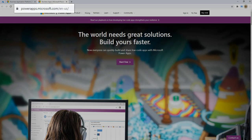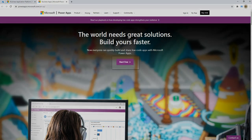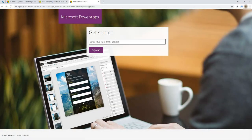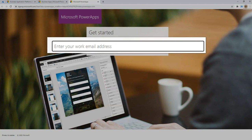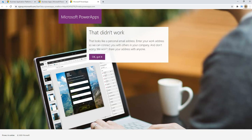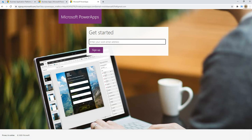On this website for Power Apps, they give us an option to start free. But when we try to start free, this is what happens — they're clearly asking for a work email address. If I try a personal account, for example a Gmail account, we get an error. This does not let you pass without providing a work address.